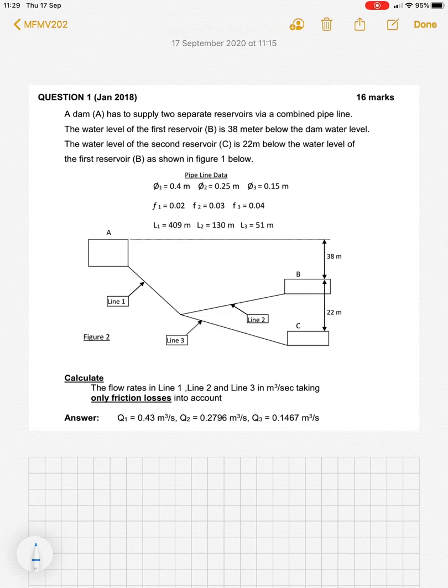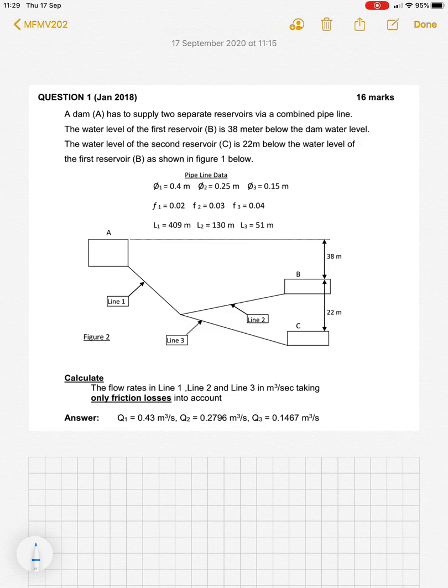A dam A has to supply two separate reservoirs via a combined pipeline. The water level in the first reservoir B is 38 metres below the dam water level. The water level of the second reservoir C is 22 metres below the water level of the first reservoir B, as shown in figure 1 below. We are asked to calculate the flow rates in line 1, line 2, and line 3 in cubic metres per second, taking only the friction losses into account.